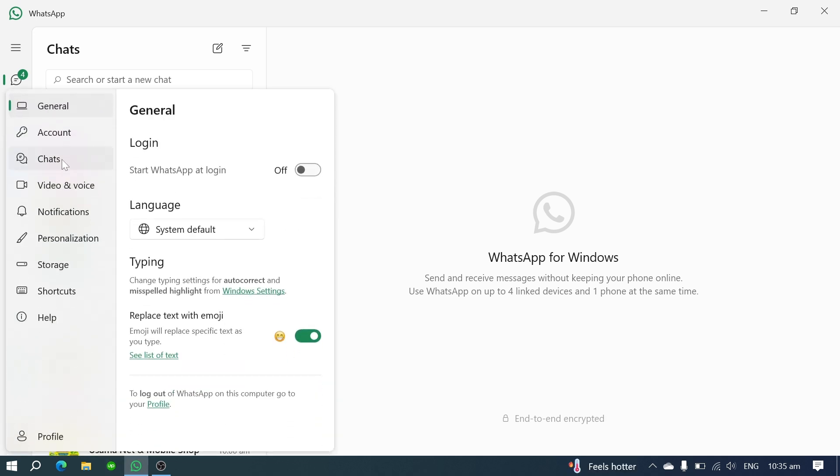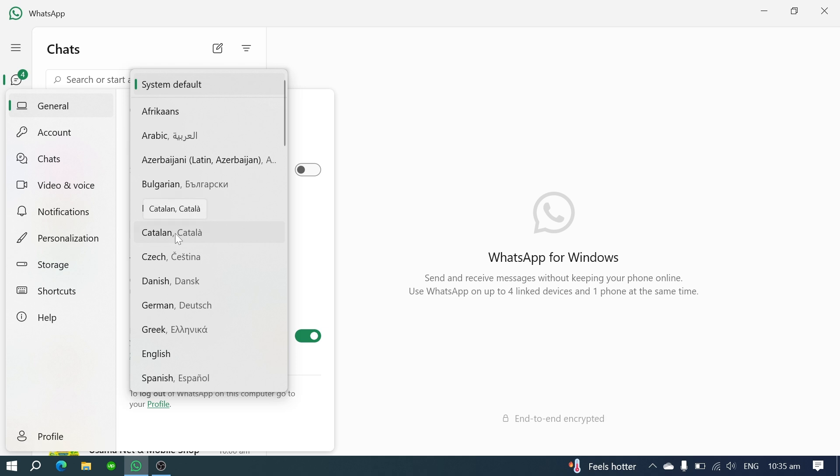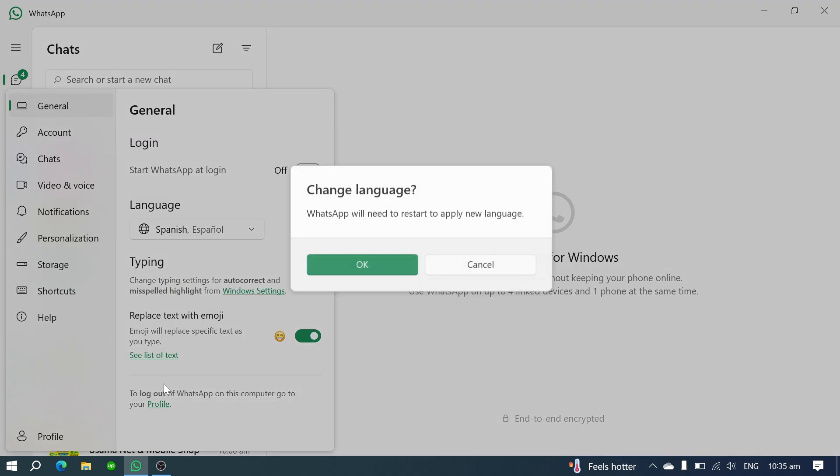Now in the general tab, you'll see the current language is set to English. Click on it and a list of available languages will appear. Scroll through the list and select your preferred language.